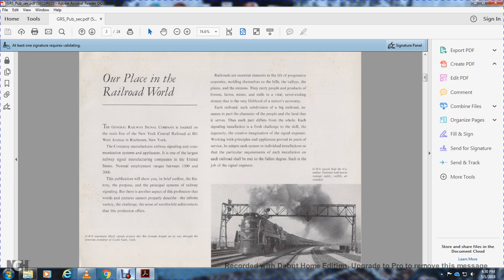The infinite variety of challenges and sense of worthwhile achievement in this profession. Railroads are essential elements in the life of our great country, molding themselves into the hills, valleys, plains and streams of our land, serving forests, farms, mines, mills, and the vital never-ending stream of the nation's economy.